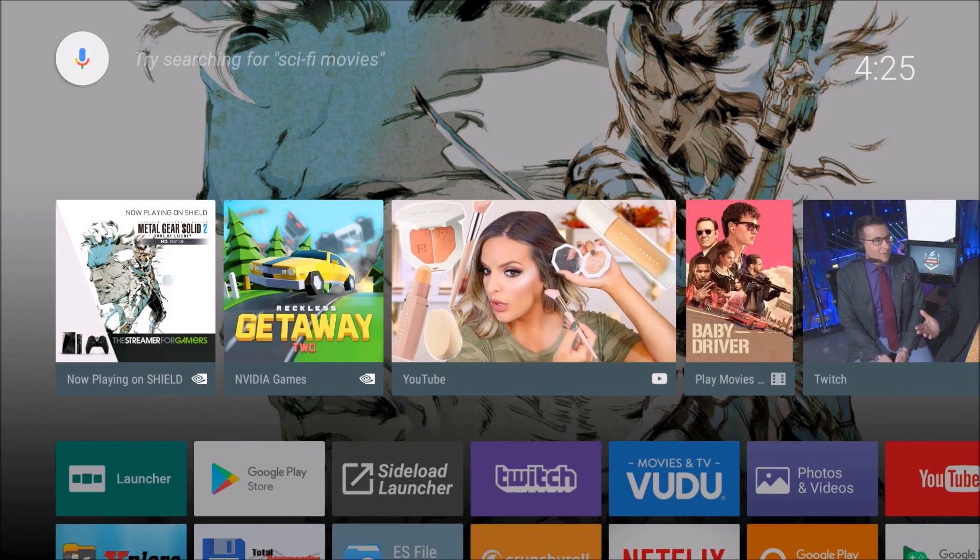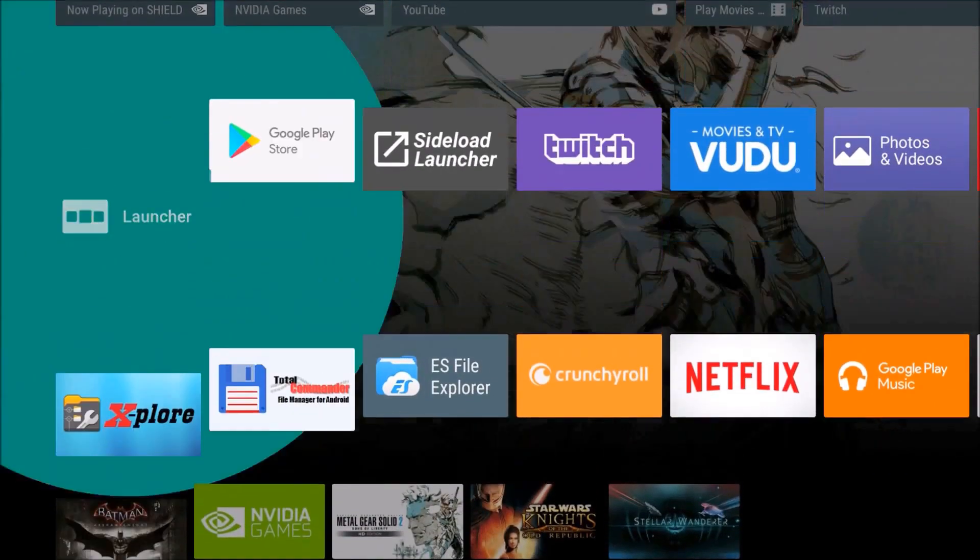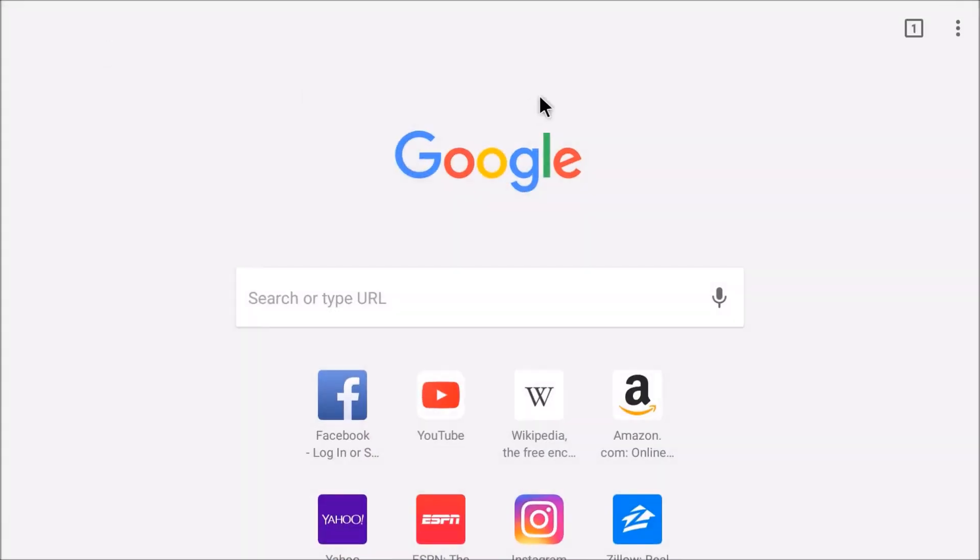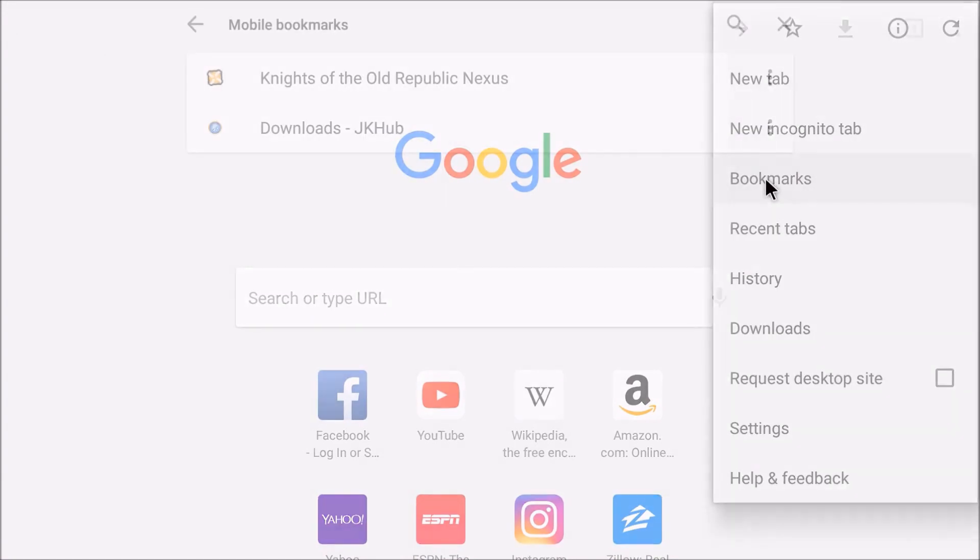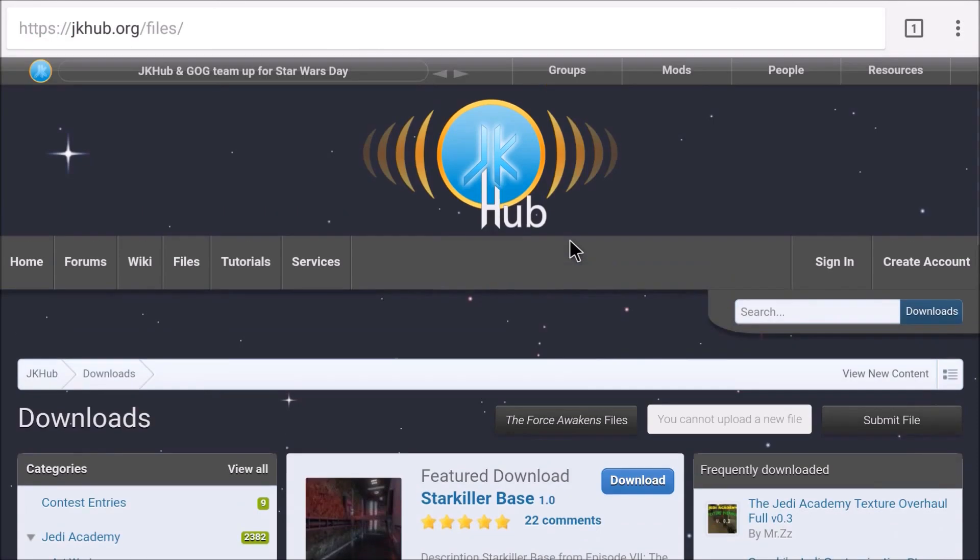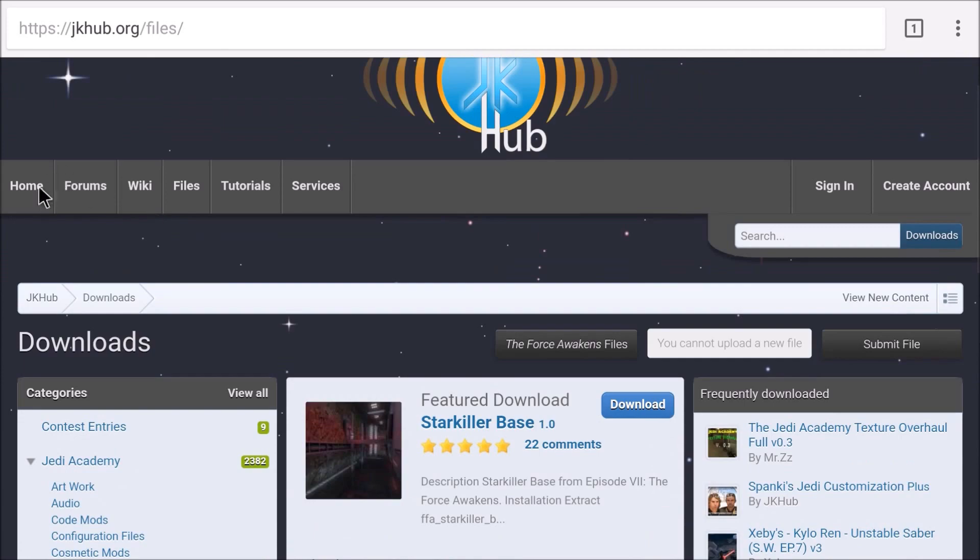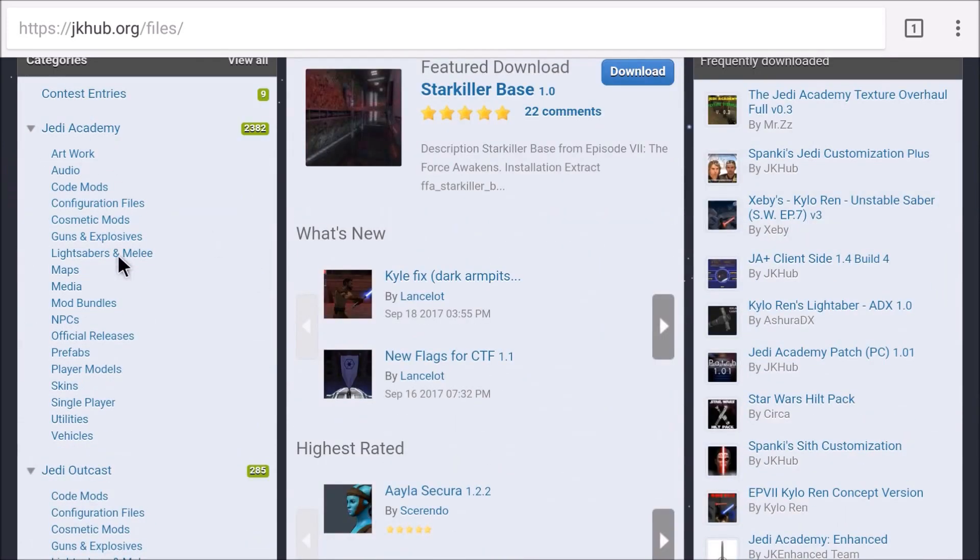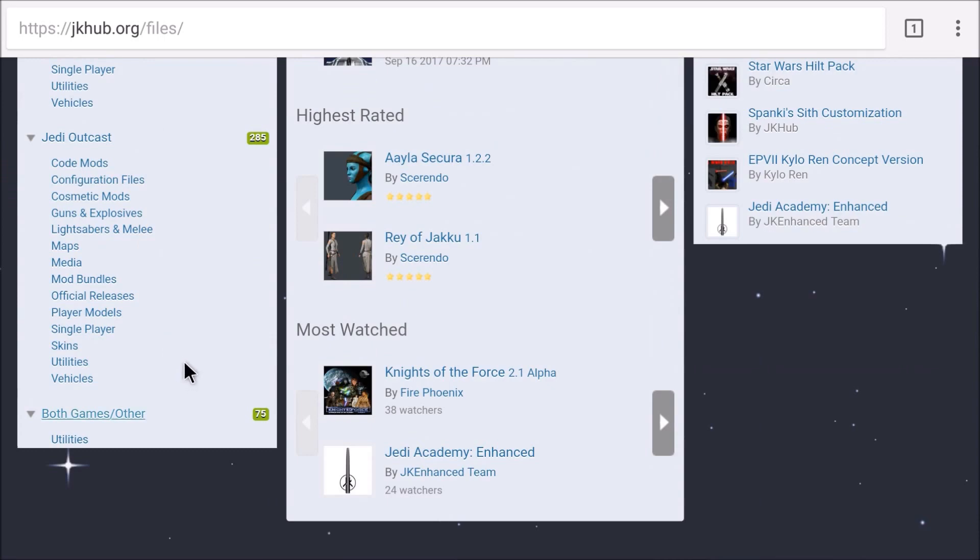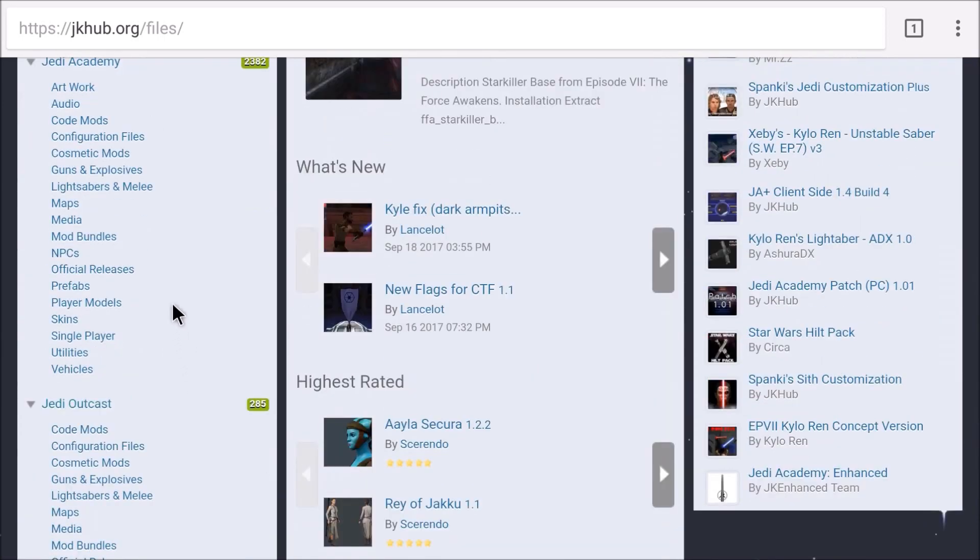If you're interested in installing mods on either the PC version or the Android version of the game, you're going to want to know about a little website called jkhub.org. So let's go ahead and go there. And this is what the website looks like. There are a ton of mods, there's a forum section, there's all kinds of stuff going on. There's a Jedi Academy section and also a Jedi Outcast section if you're interested in that.